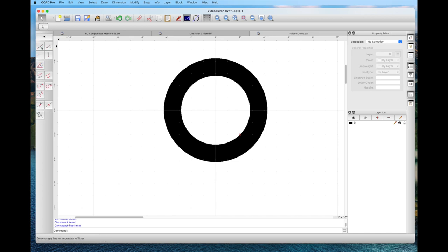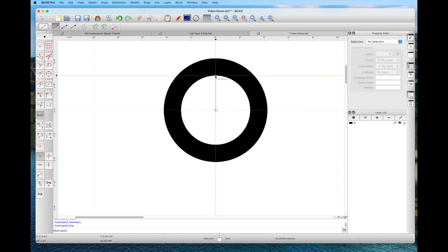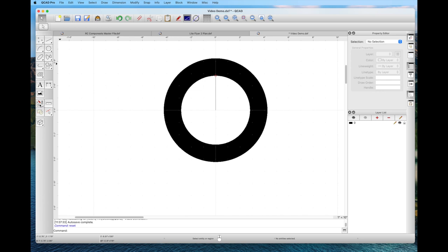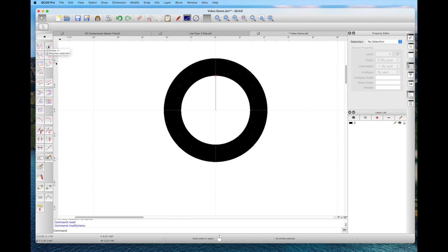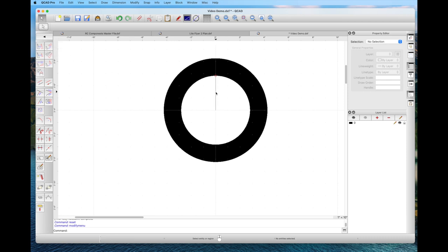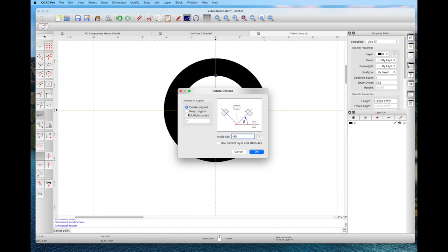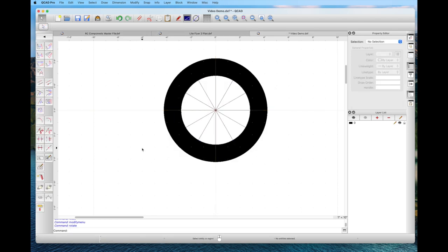We go back to idle state, select the line tool, and draw a line with two segments, snapping to the middle of the circle and then to the edge. Now we'll use the modify tools to duplicate and rotate. We select the rotate tool, pick a center point and a reference point to rotate around. It calls up the rotate dialog — we're going to do multiple copies. I did 12 copies at 30 degrees, since 12 times 30 equals 360. Click OK and there are your simulated spokes.